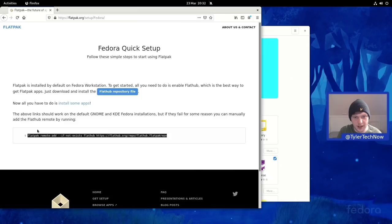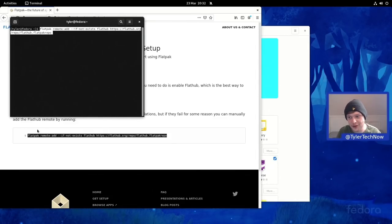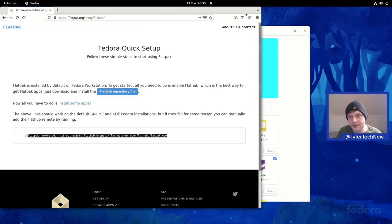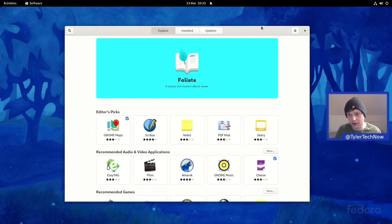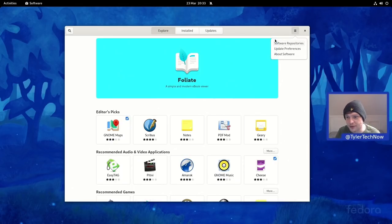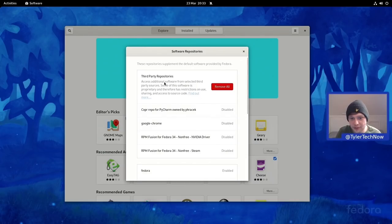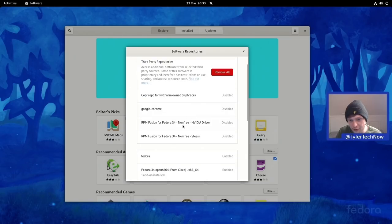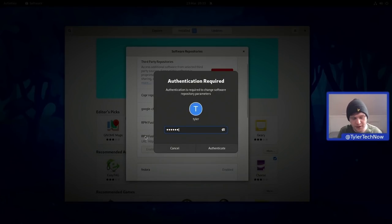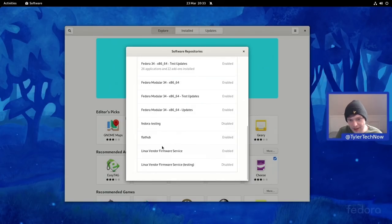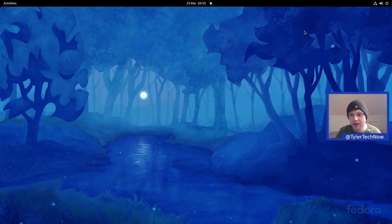It will ask for your password, and once done we close the terminal. I'm also going to install Steam — we'll test a round of CS:GO as well. In Software Repositories, with the third-party repos you can add Google Chrome, video drivers, and the RPM Fusion non-free repo for Steam. We'll enable the non-free repo for Steam — enter your password — and that's now enabled. We can also see Flathub that we just added.